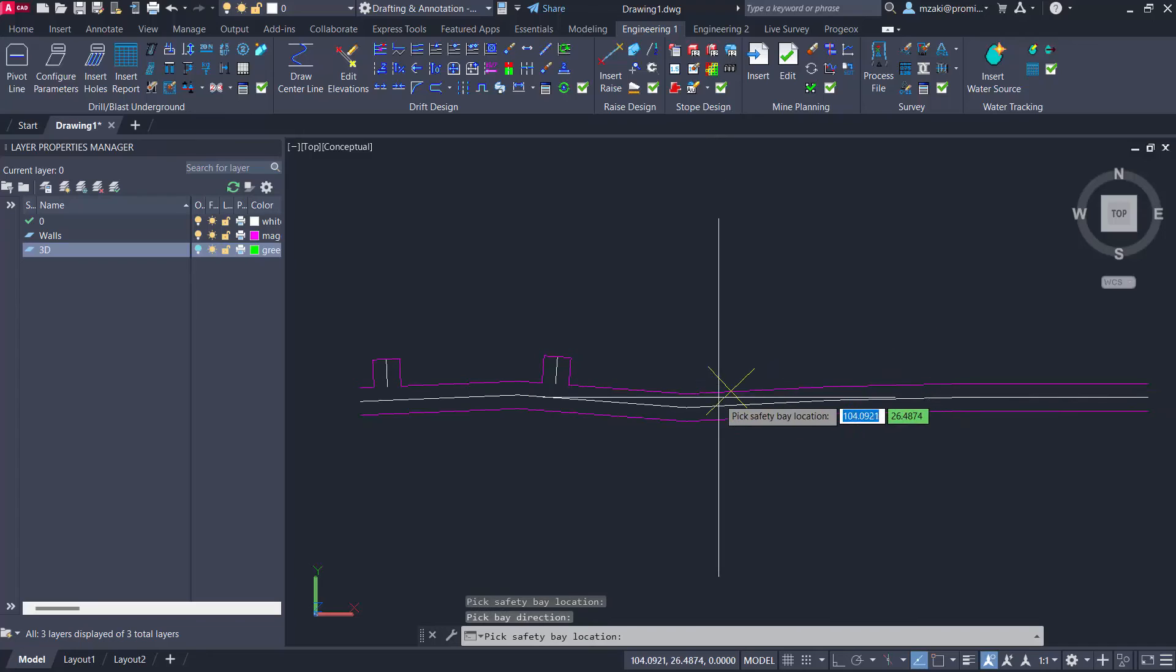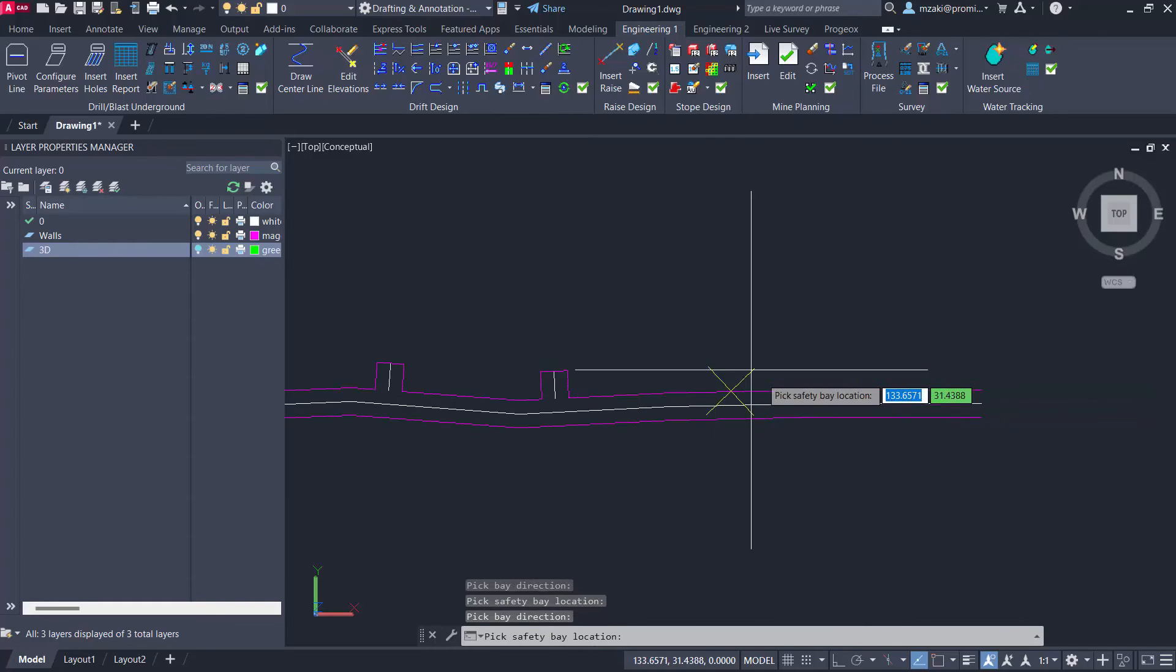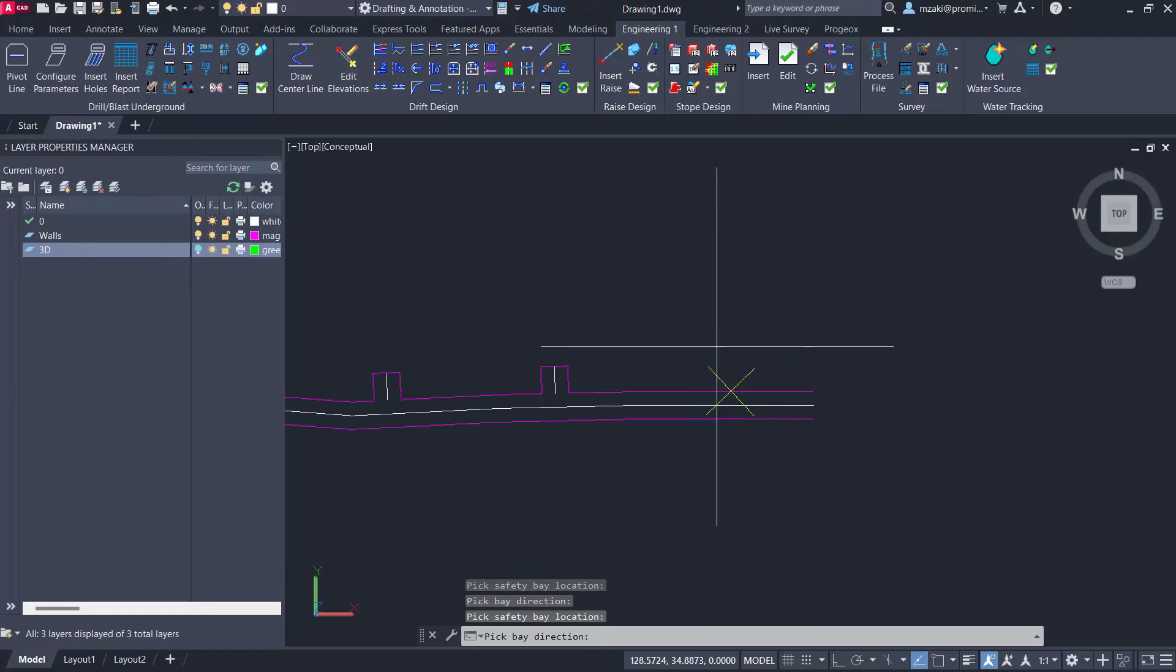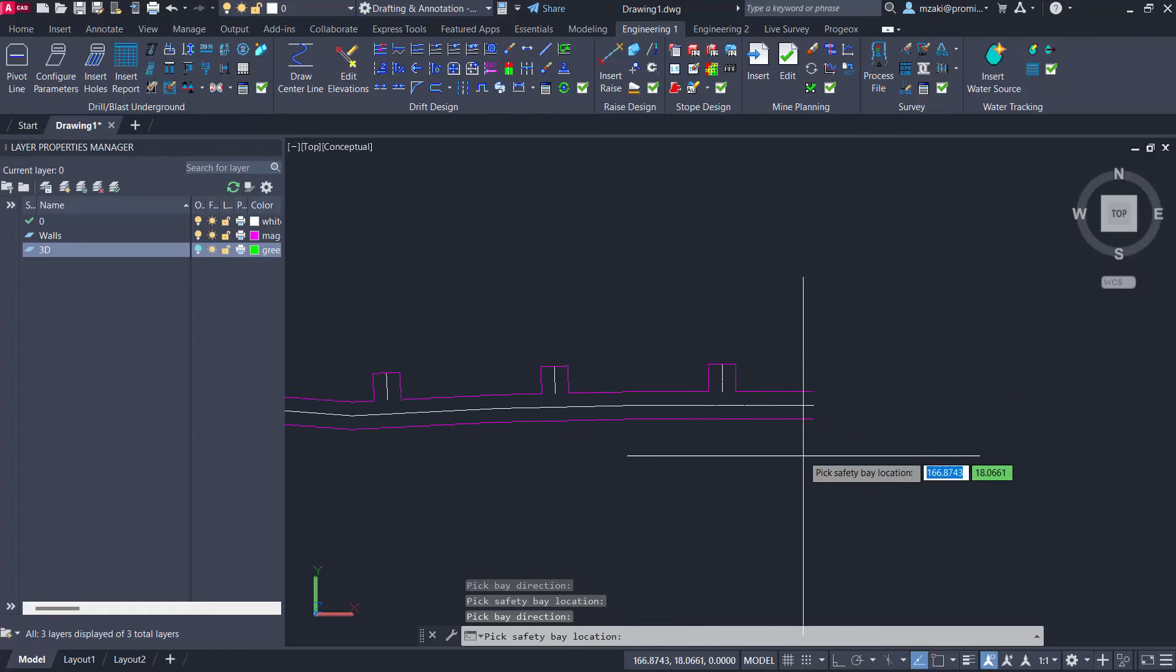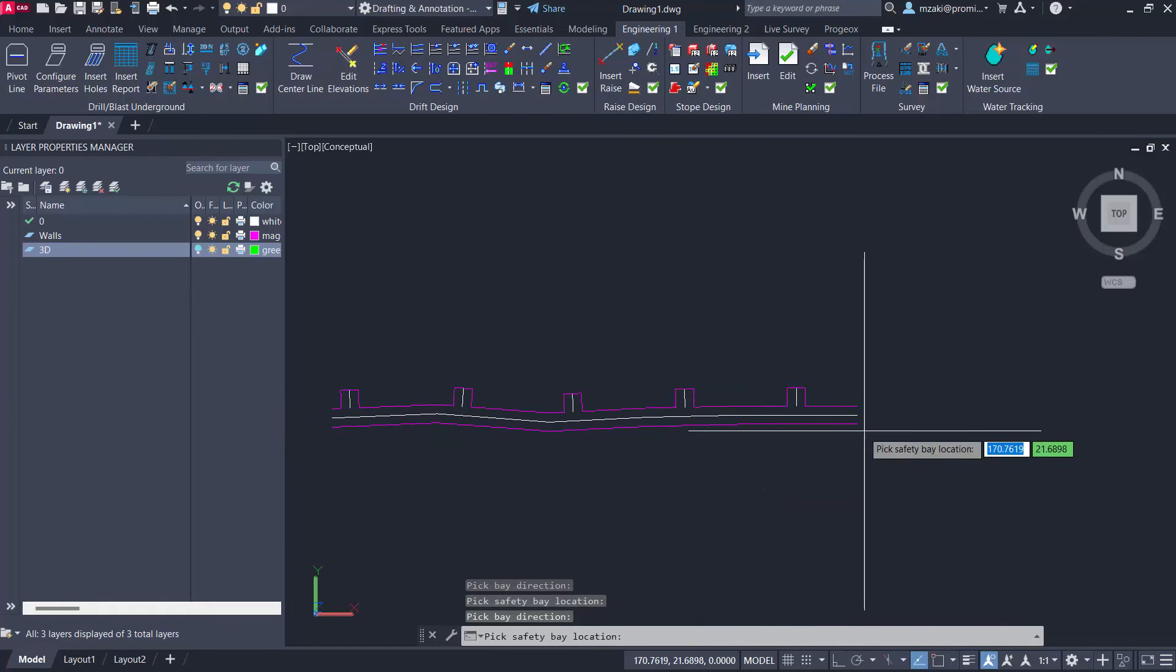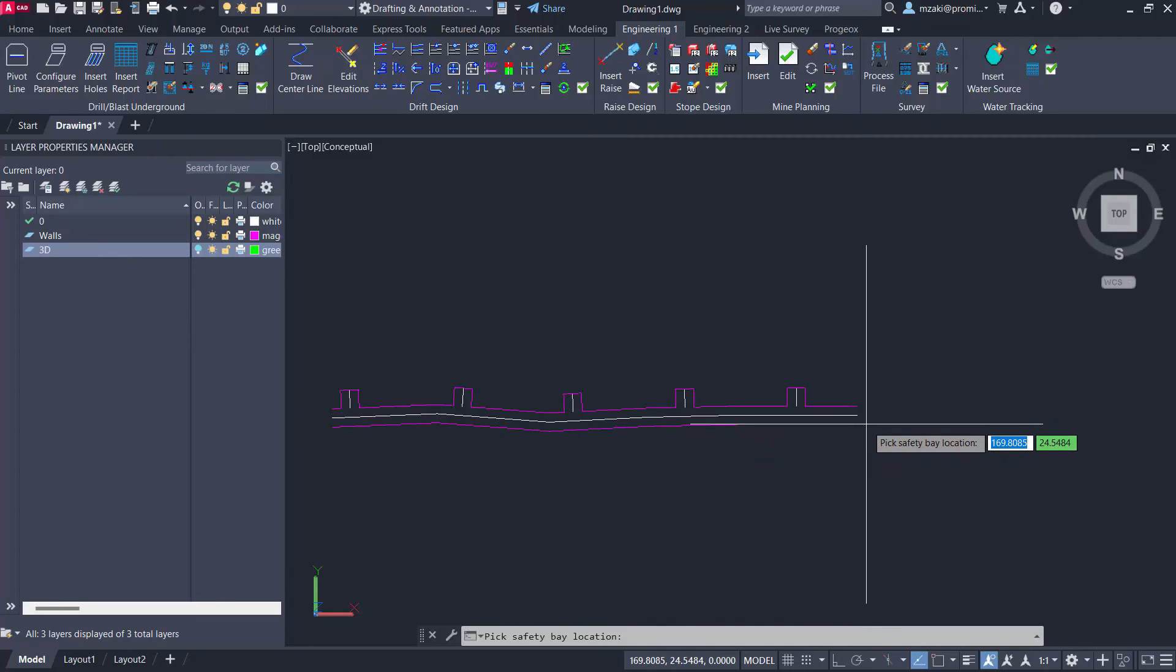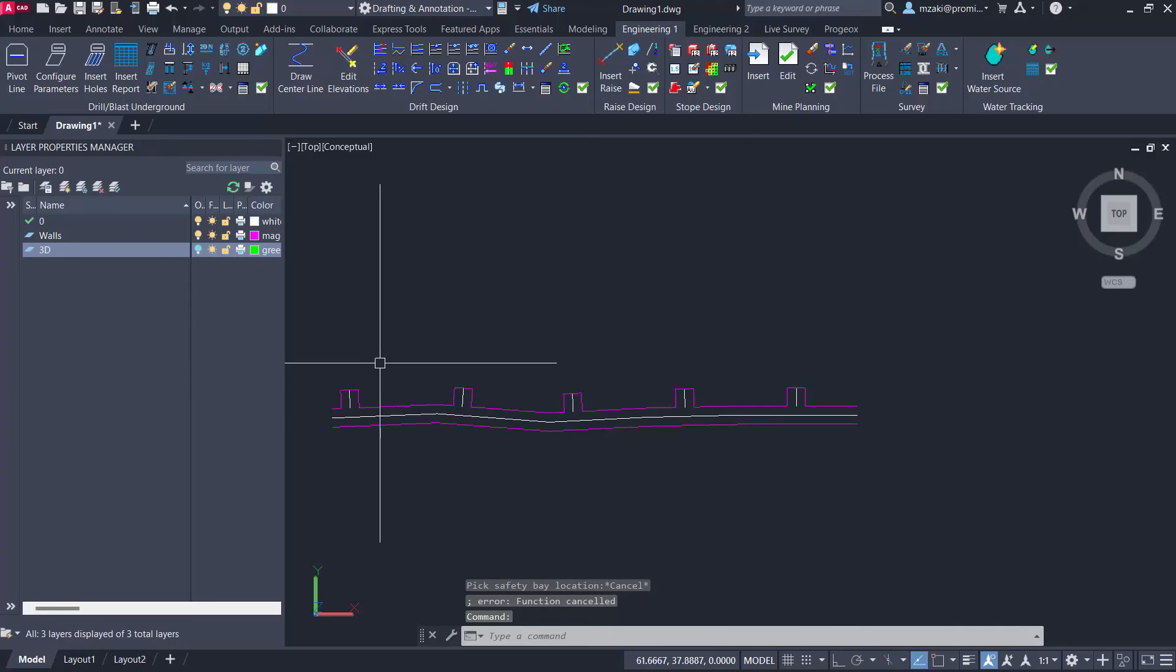Again, pick the direction. And we're going to follow the same process along the whole wall here in this manner like that. And one more. And essentially, once completed, once you reach the end of the wall, the program will end the insertion of the safety bays. And you can simply hit escape.